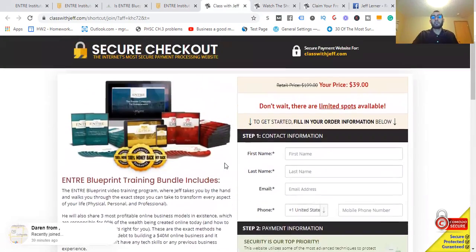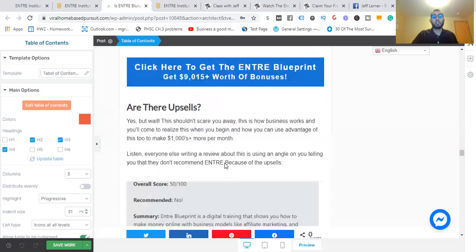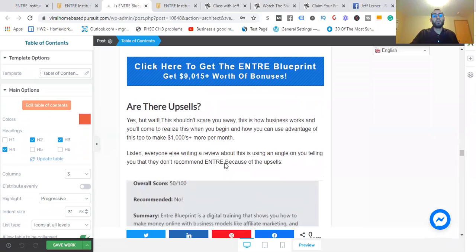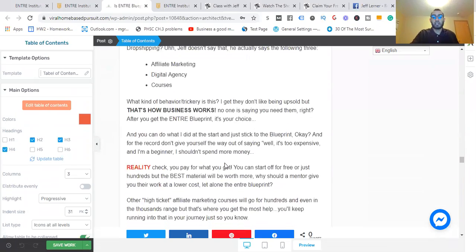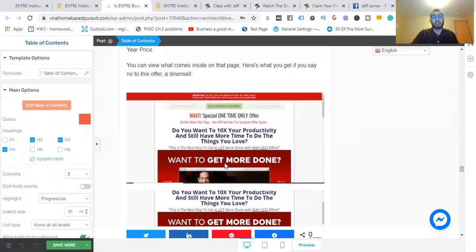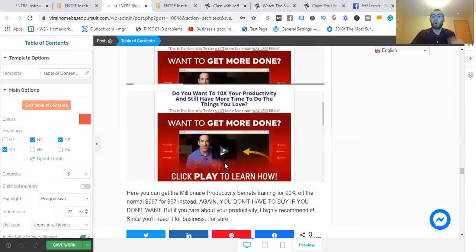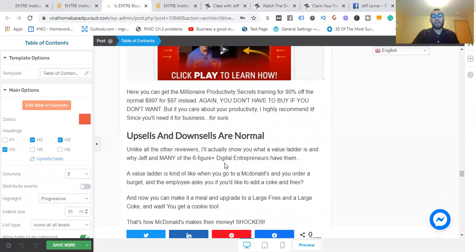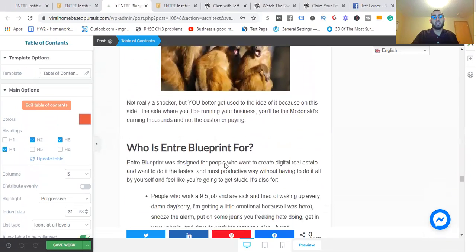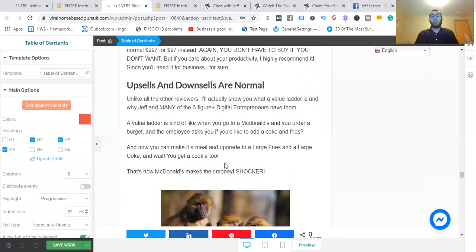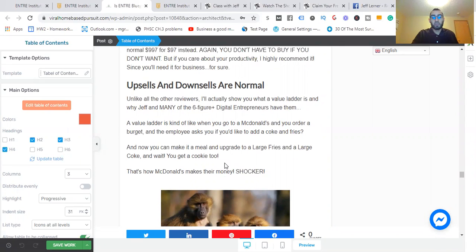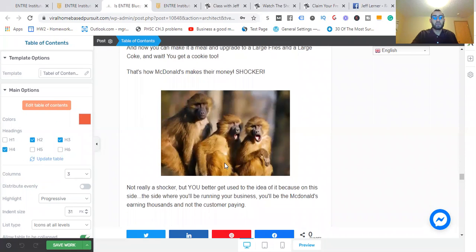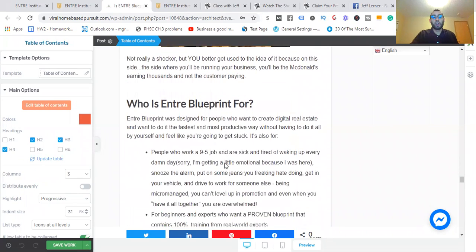If this is something you want to get into, I'm going to throw you some sweet bonuses. Before I show you, there are upsells. You don't have to get them. You don't have to go through them and say there's upsells. This is how business works. There's upsells and downsells. You wouldn't have a business if there weren't any, and they're all worth it too if you want to get them. Personal development stuff, ways to connect and so forth. People who are like, there's upsells and downsells, don't do it—they don't know business or they're just trying to convince you to get something else. It's not really a shocker.